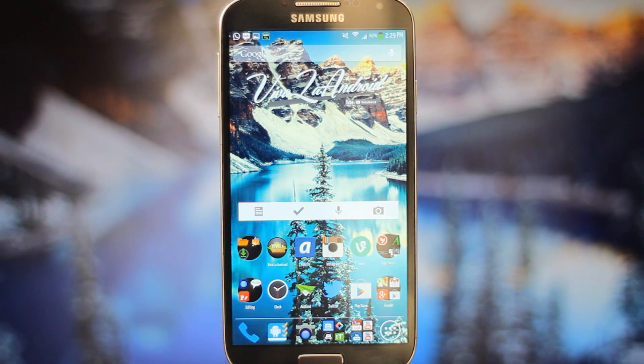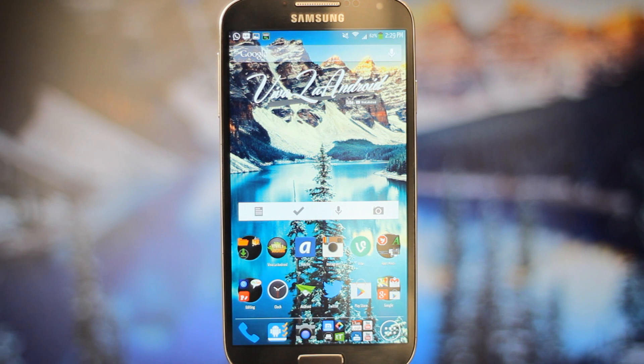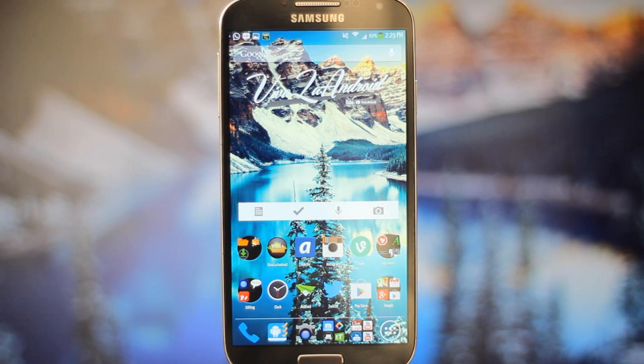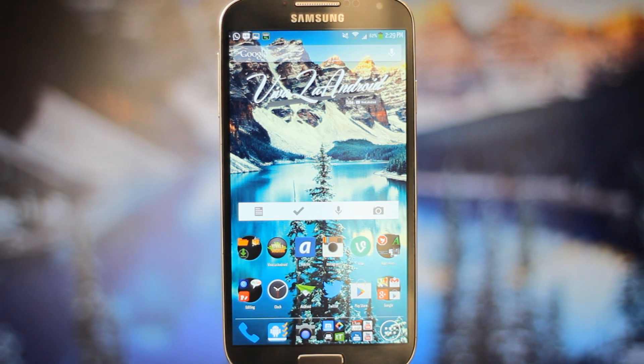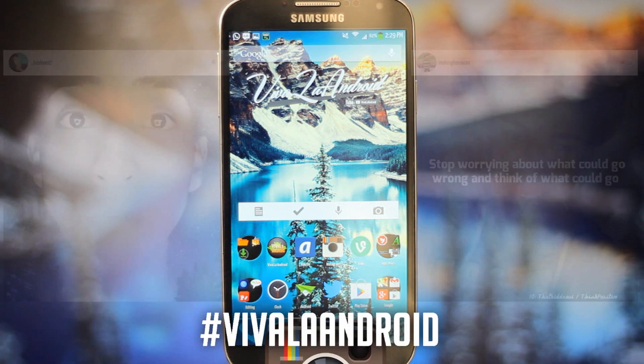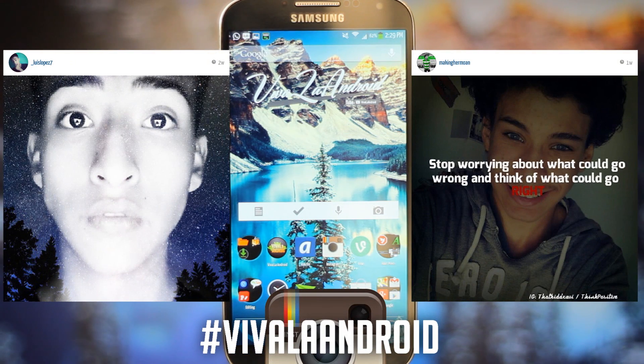What's up people, this is fluffy bunny Viva La Android and today I have a quick tutorial for you guys. This is only for you rooted guys out there, but before we get started hit the top Instagram pictures of the week.